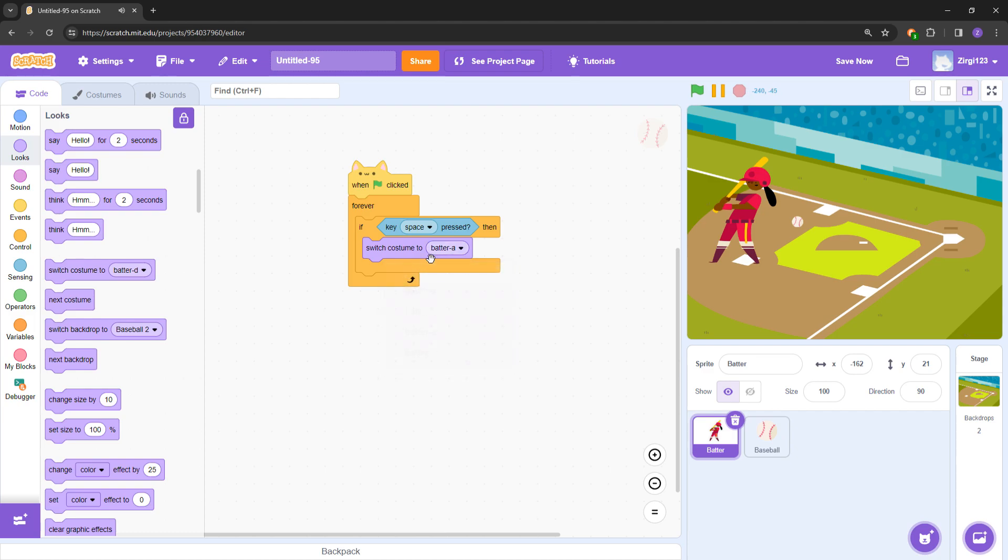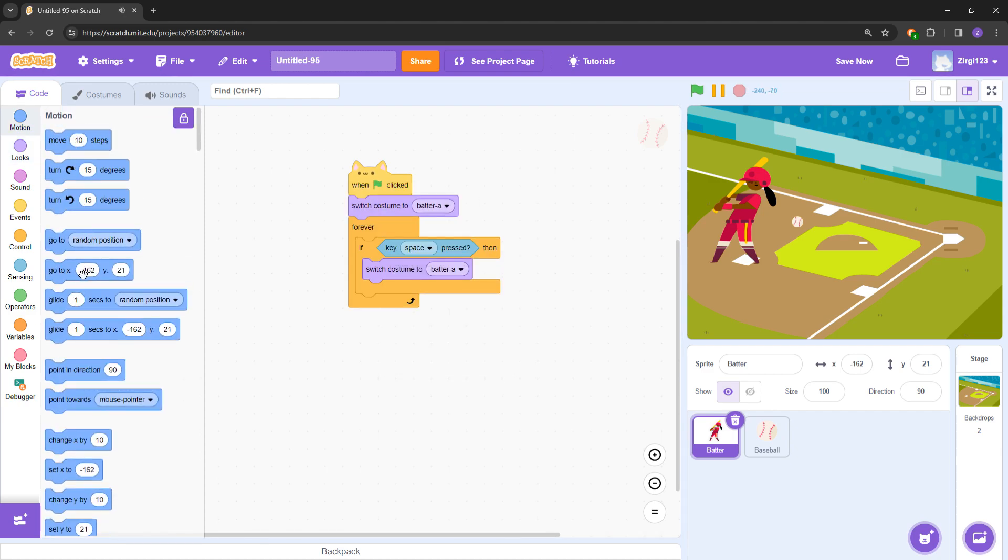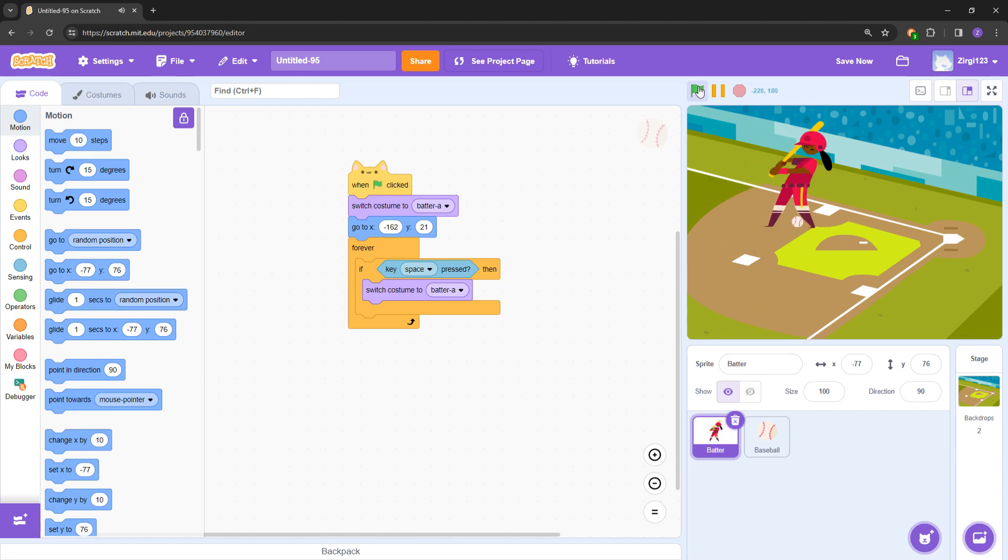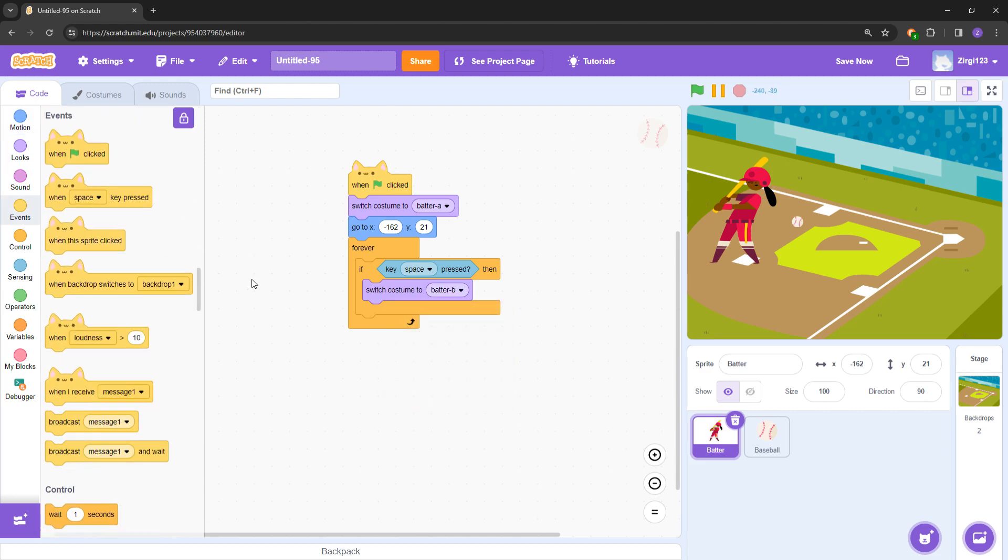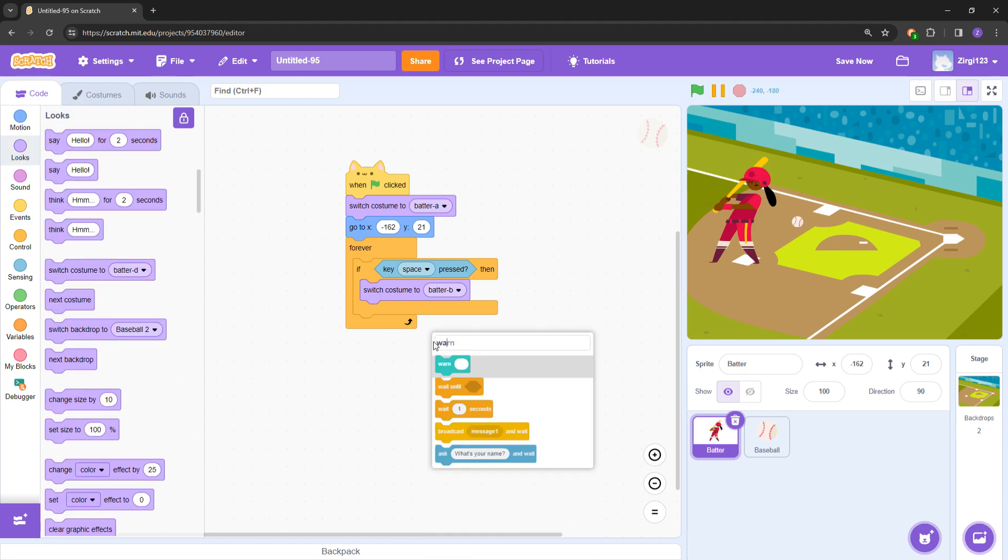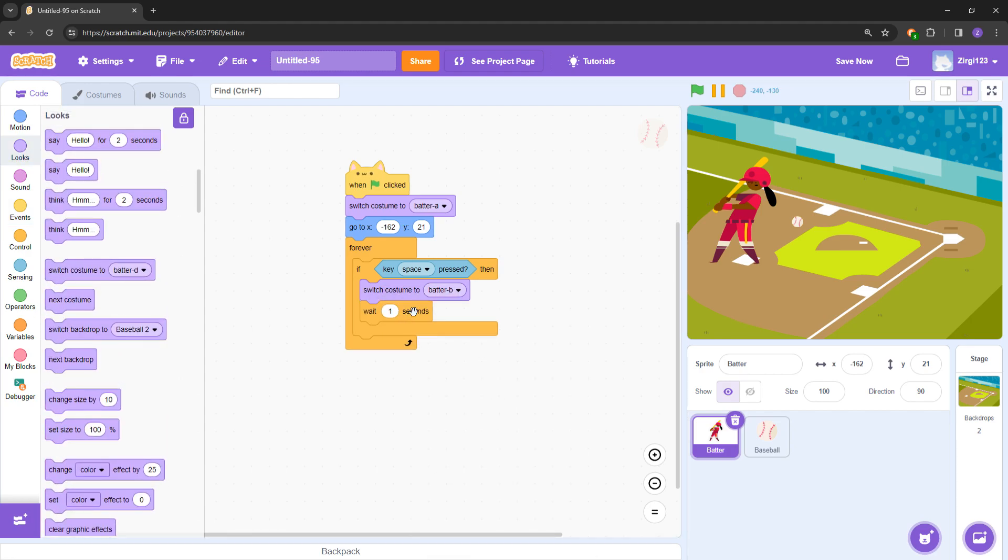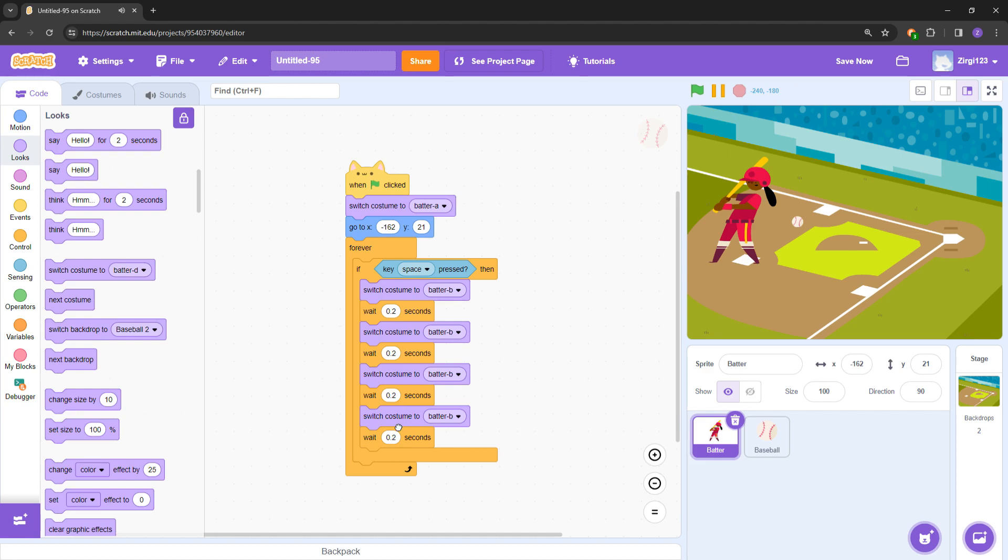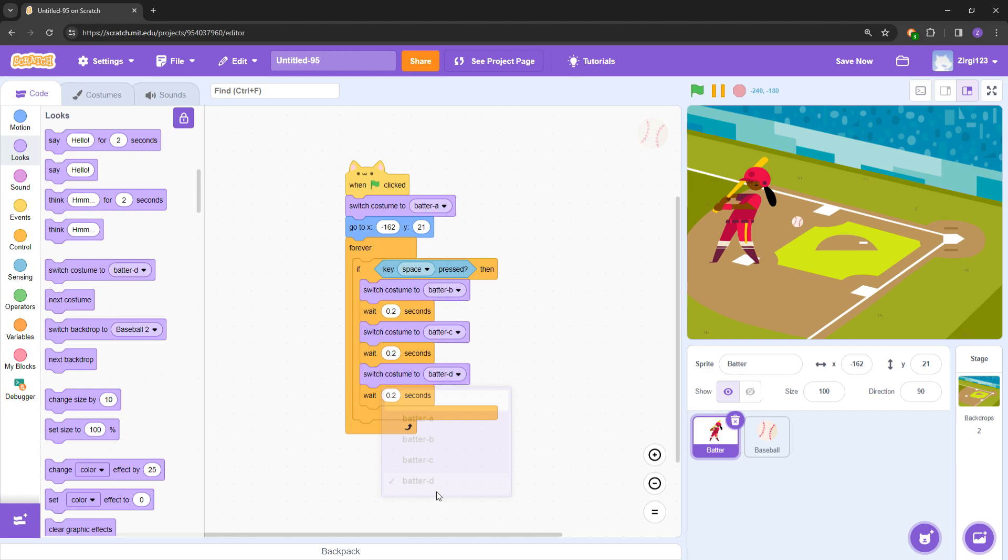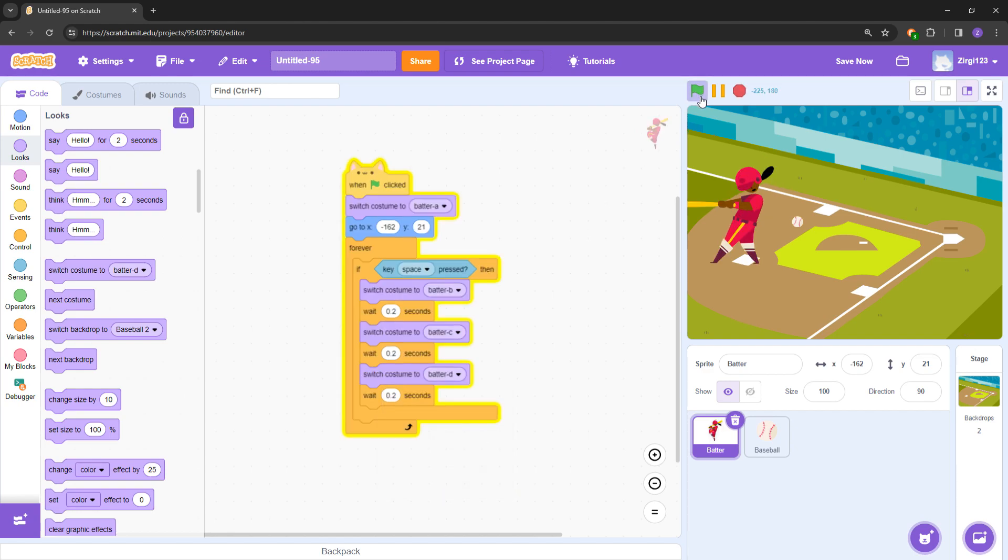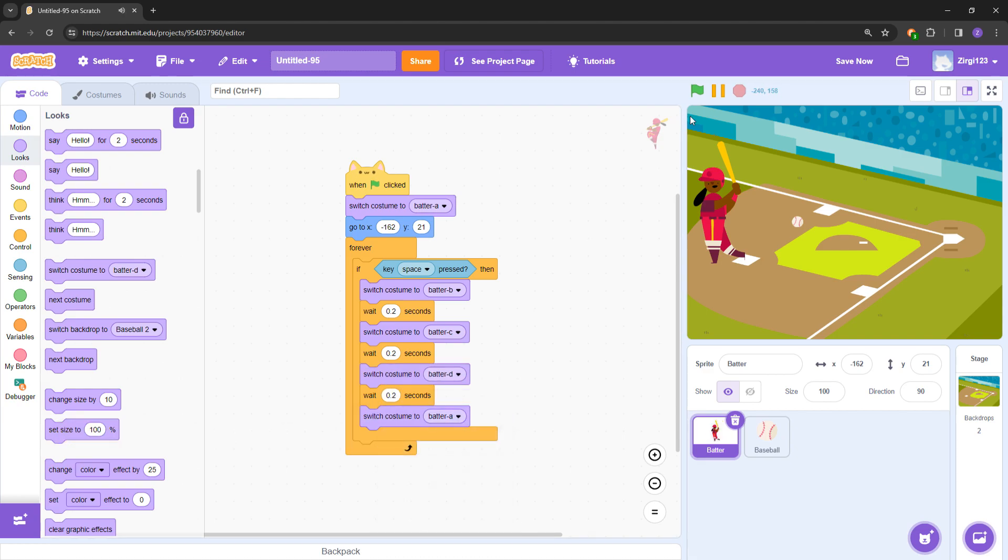If space key pressed, then what we're going to do is start our animation, right? So costume, switch costume to Batter A. Also look at this: in the beginning set the location so if you accidentally move you can just hit the green flag to go back. Now here you can start the animation: Batter B, and then wait one second. Change this to 0.2. Duplicate this block, duplicate this block, delete this last block. Batter C, Batter D.